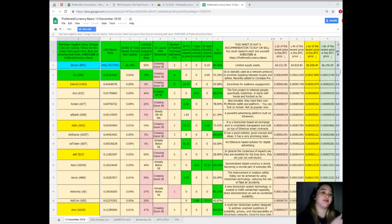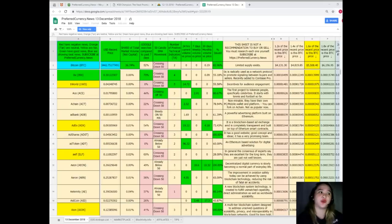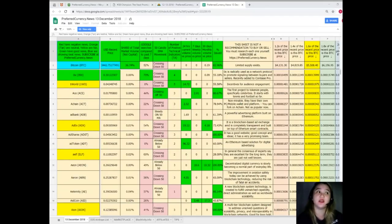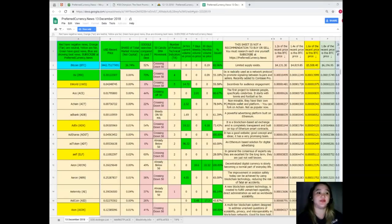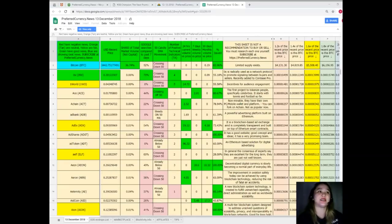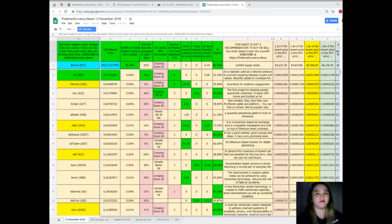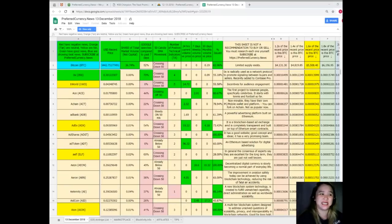Let me show you first Bitcoin. Let's talk about Bitcoin since it's the first and it's showing the best news. Bitcoin's recent price is 3,442.75. Share of total market volume is 36.74 percent. Google searches compared to the past seven days is 52 percent. 50 candle SMA movement is crossing down 50. Number of positive technical indicators, 24 hours and seven days volume versus price is zero. 30 days volume versus price is 0.19, and percent issued is 82.96.